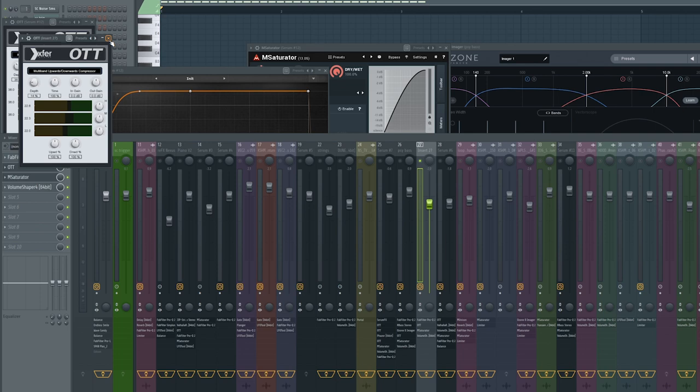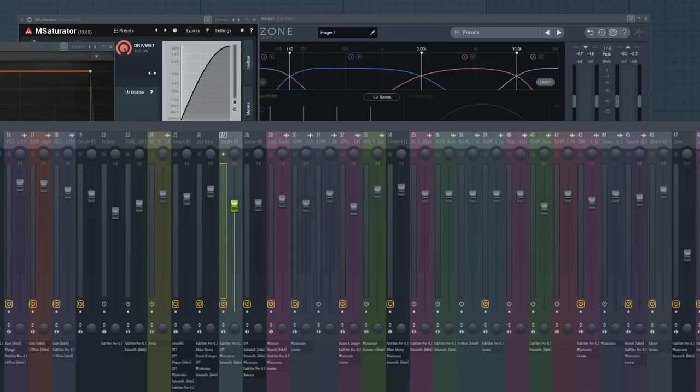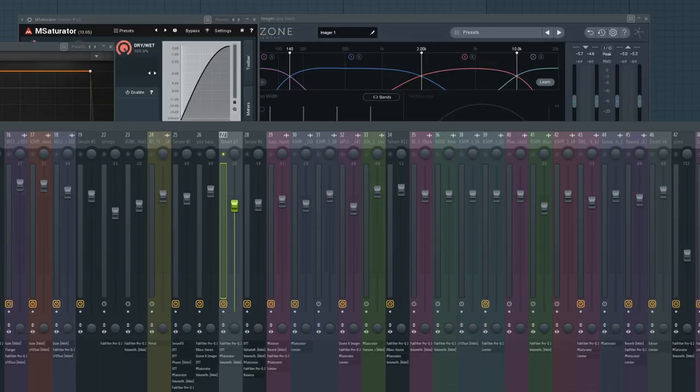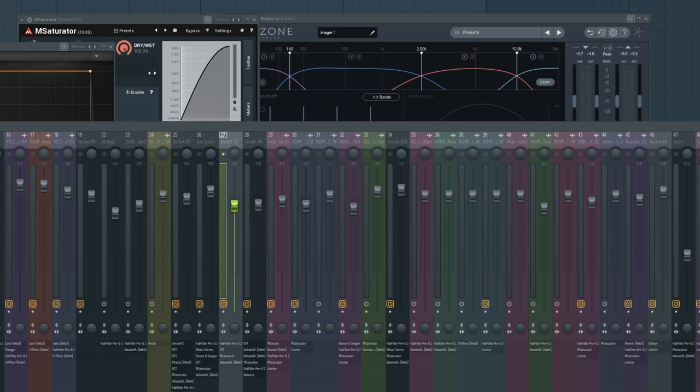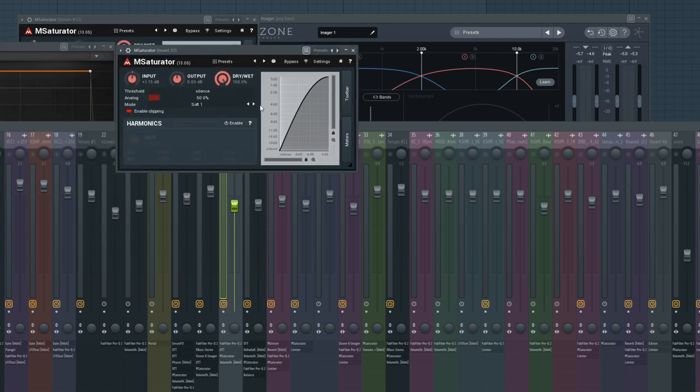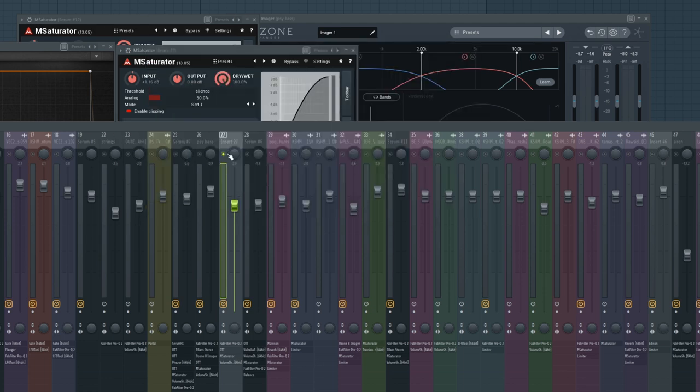Because I liked how they stacked up. Saturator to—basically what I'm doing here is I'm clipping it so it's easy to mix down in the mix.